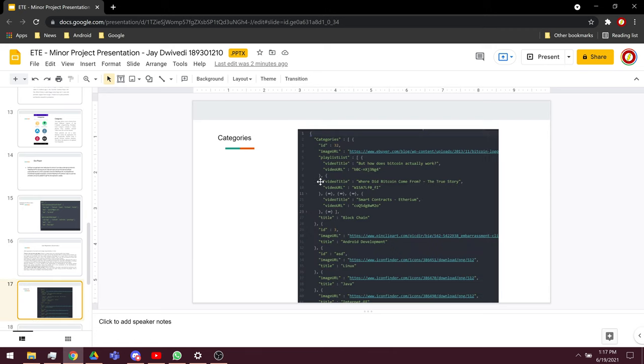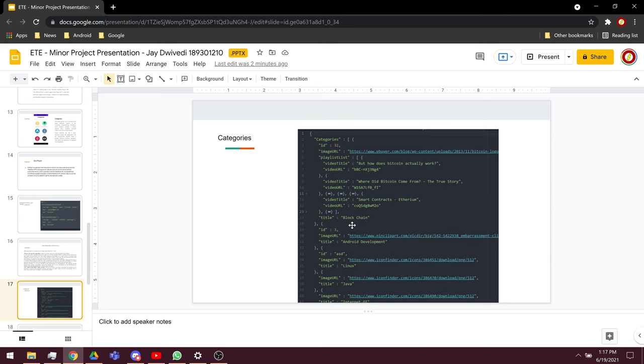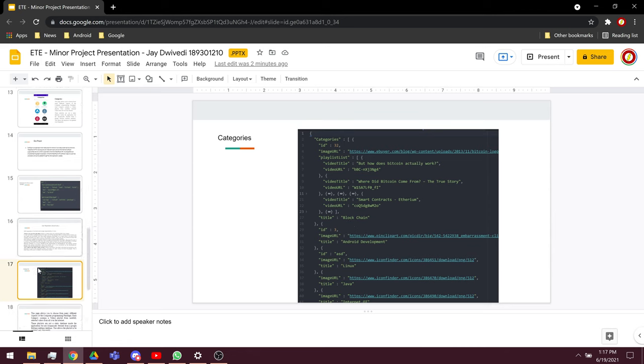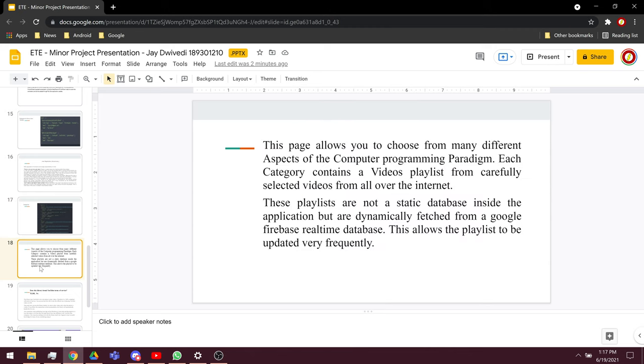This is the categories JSON file. You can see there are a lot of categories. The first category is a blockchain category, and then there are a lot of videos in that blockchain category. As you can see right here, this page will allow you to choose from different aspects of programming paradigm. Each category contains video playlists from carefully selected reviews from all over the internet.